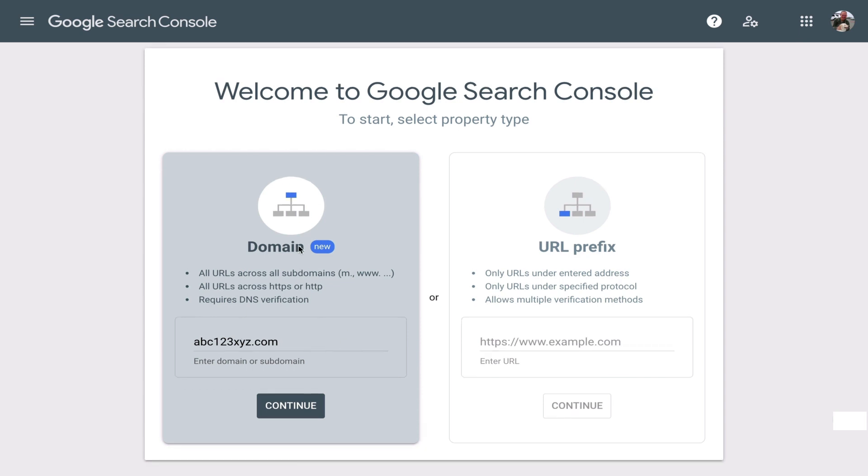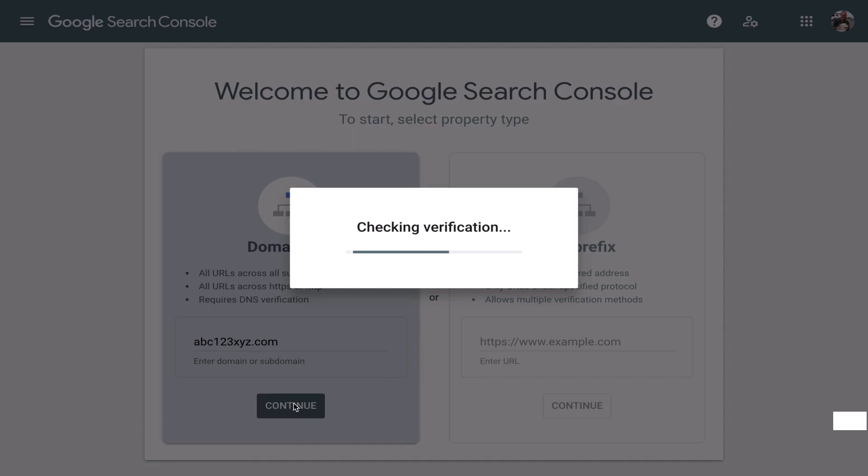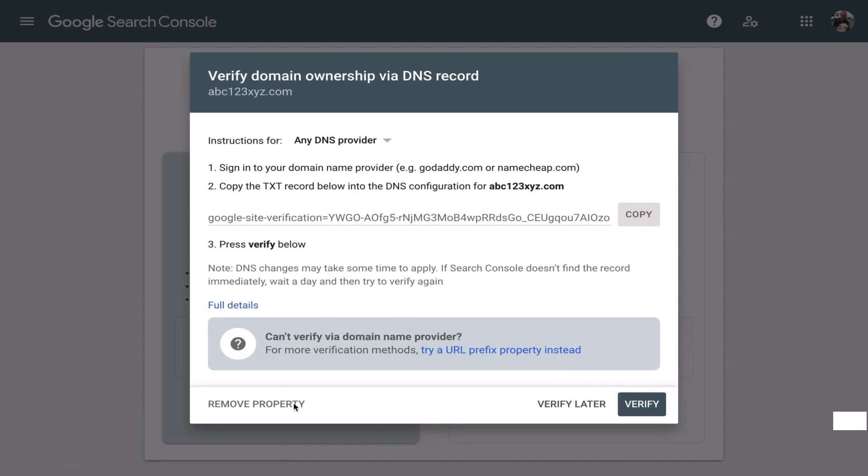For almost all cases when you have a new website, you would choose the domain option, not the URL prefix. So you enter a website and you click continue. It's going to show you a screen like this.